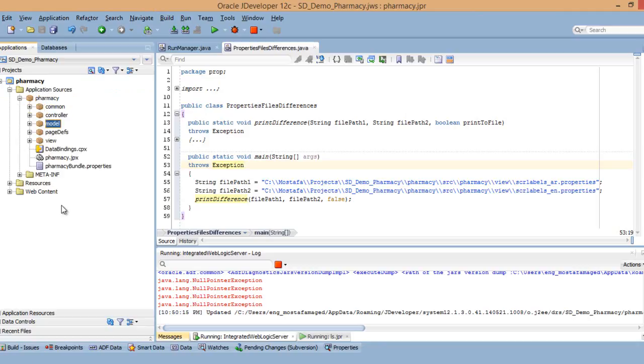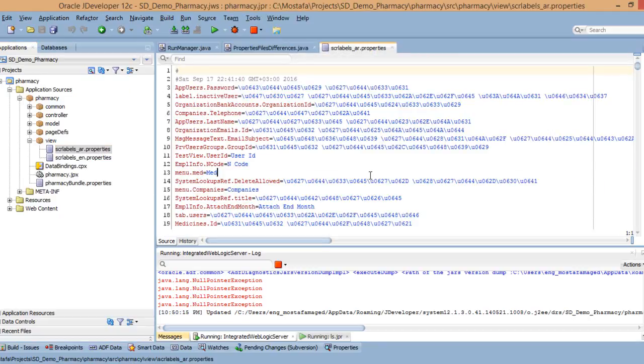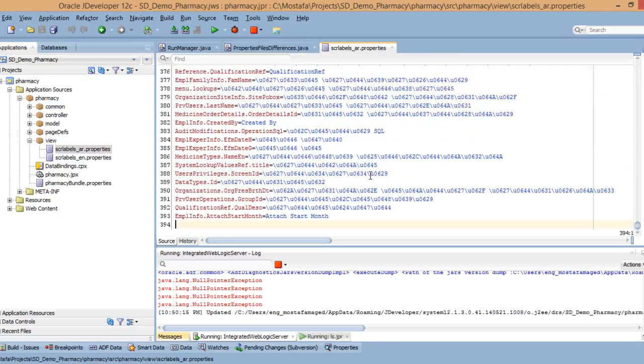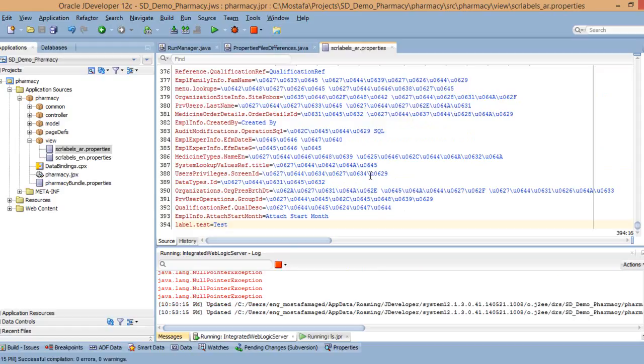Let me show you the capability. Suppose I have this path for the resource bundle in Arabic and English. Let me add here label dot test equals test. Now there is a mismatch between the English and Arabic resource bundles.